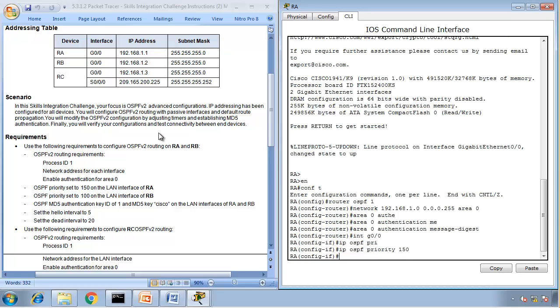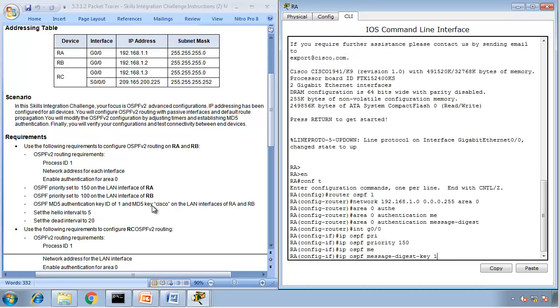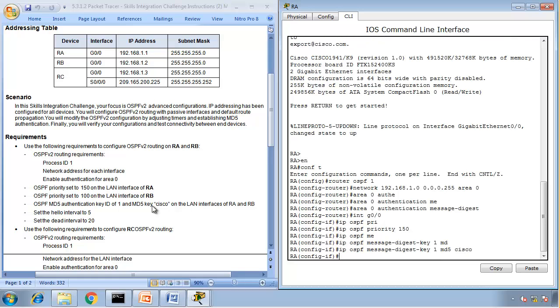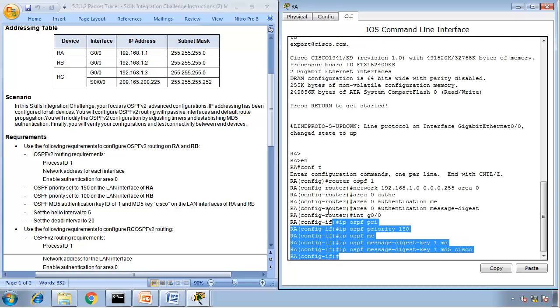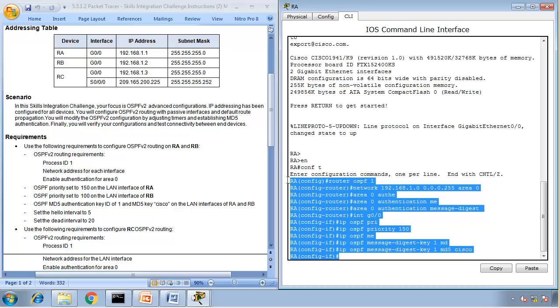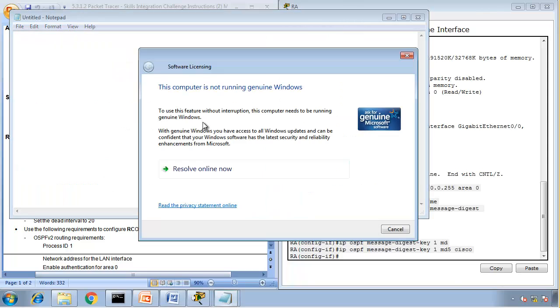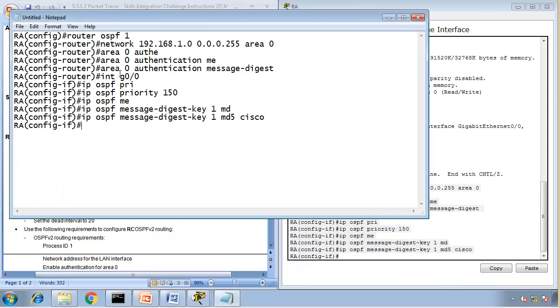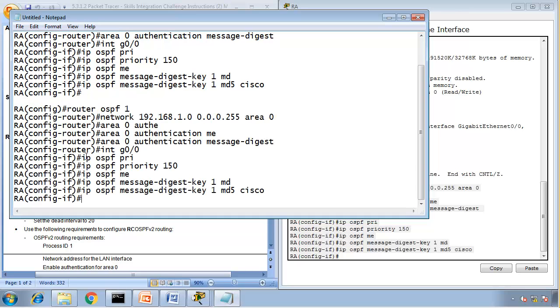And OSPF MD5 authentication, key ID 1, and MD5 key Cisco on LAN interfaces between router A and router B. So, IP OSPF message digest key 1 MD5 key Cisco. Right. So, this stuff is for router B as well. So, I can just copy and open the notepad. Paste it. That's router A.